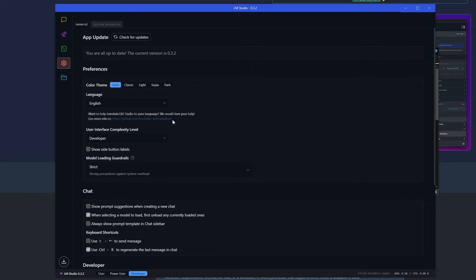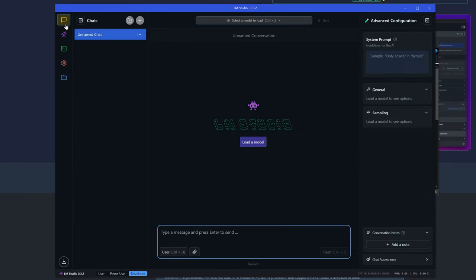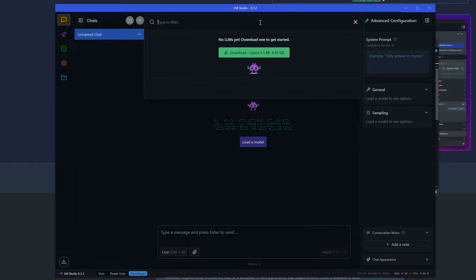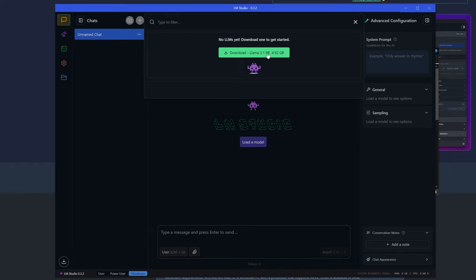This might look slightly different when you open it for the first time. I was unable to purge the recent changes I made. But it's very easy to use once you're on this window. You simply select the model, and it already prompts you to download LLAMA 3.1 8B, which is probably the easiest model to run and a great way to get started.